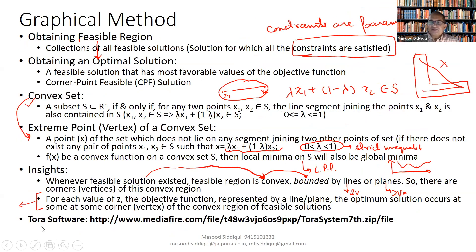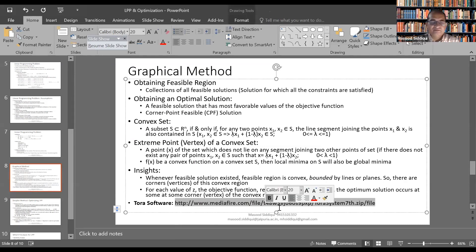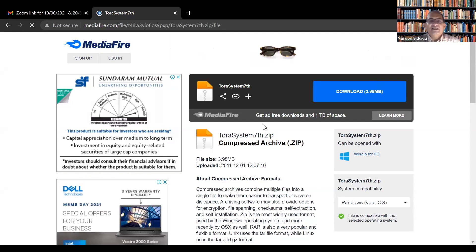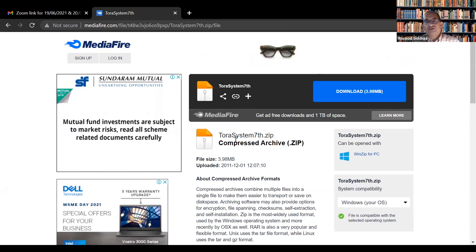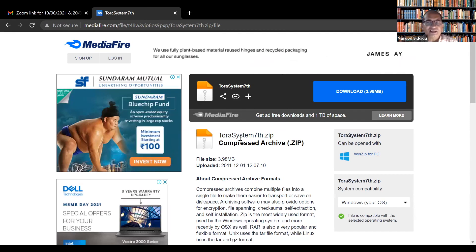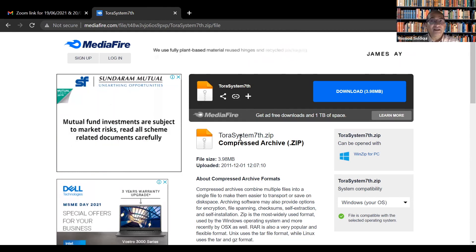This is the TORA software. It can be downloaded for free. I am showing you where to get it — copying and pasting to demonstrate. As you can check, this is the software. You can download TORA from here. Since it is an old software, when you try to run it, it requires changing the screen resolution to a minimum setting. I am using it here just to show you the solution.